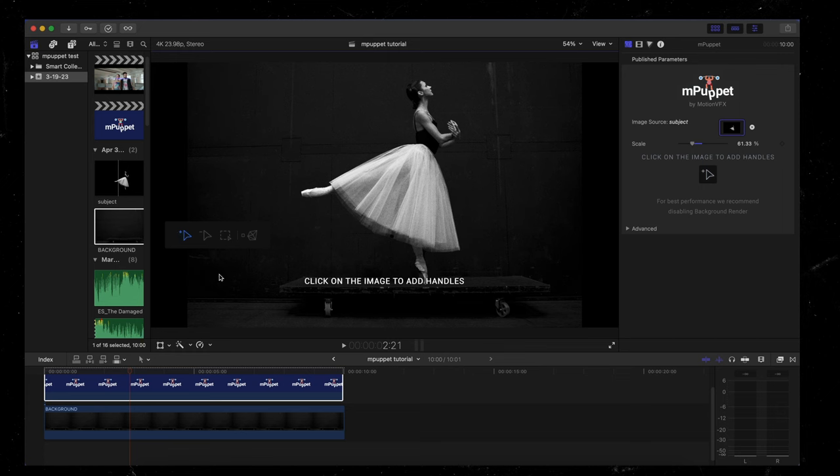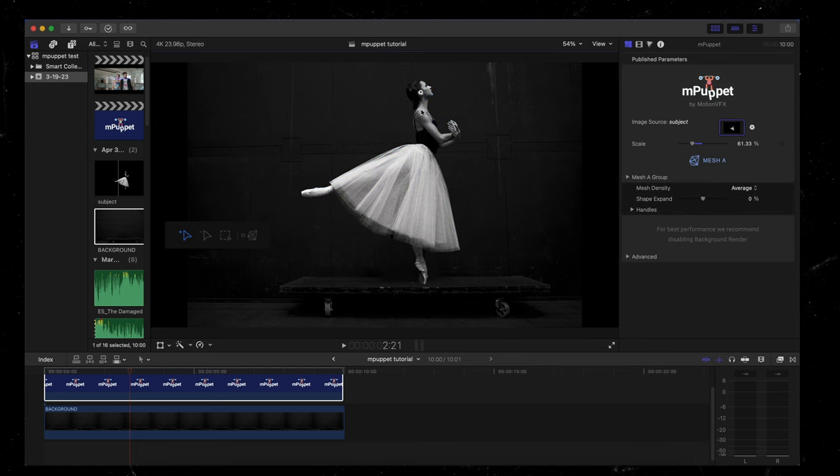This one here with the plus icon means we're adding a handle. And I like to add them to all the joints of the body. So it gives the most kind of natural movement. I'm purposefully not going to put one on her foot just yet. And you'll see why.